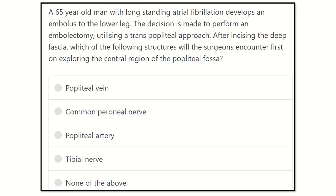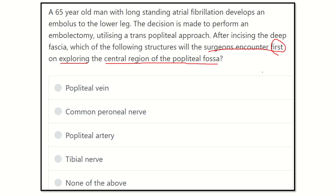Now we have to find out the key points here: in the central region of the popliteal fossa, which structure does the surgeon encounter first? That means which structure is present most superficially in the popliteal fossa. Here are the options.